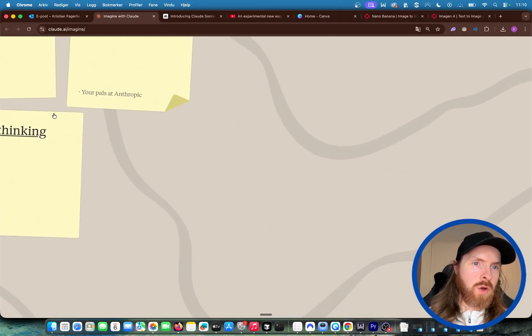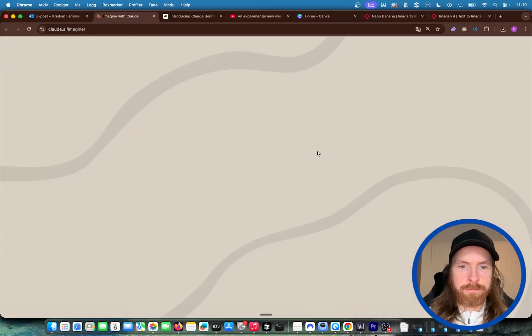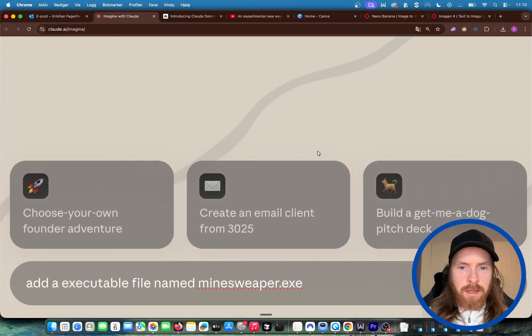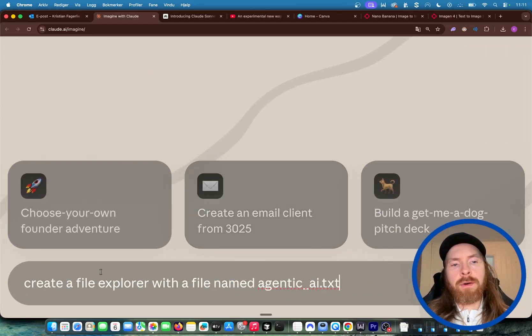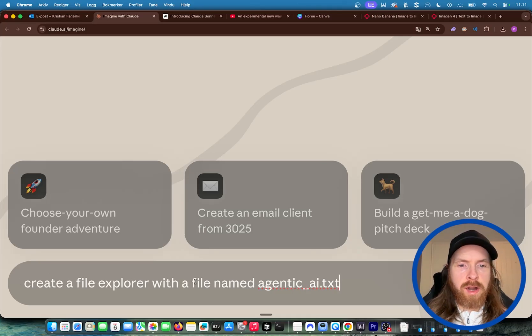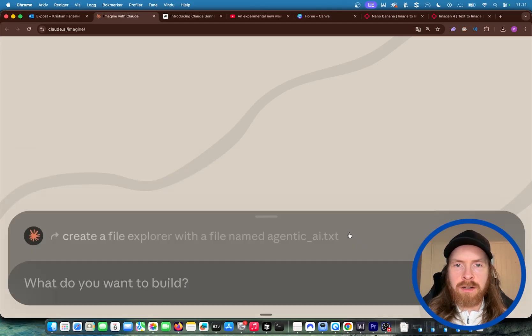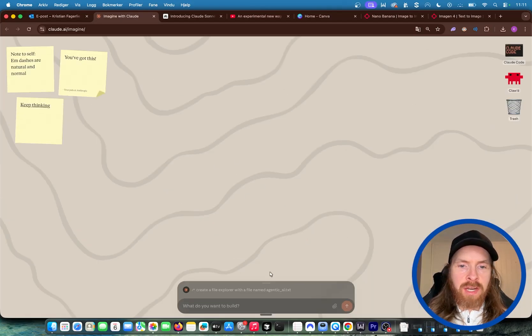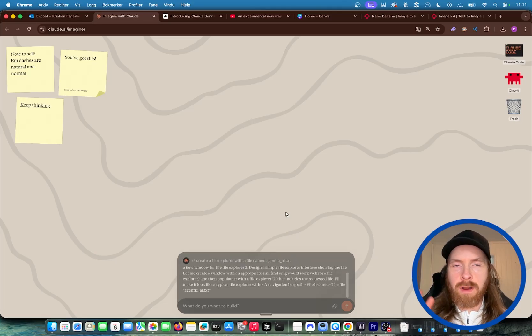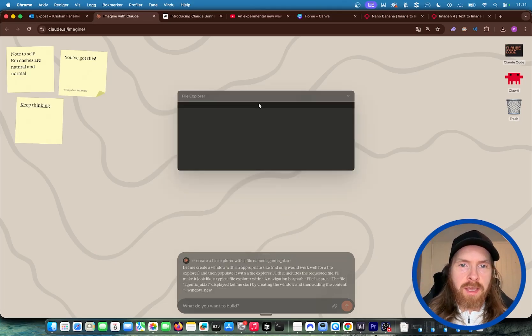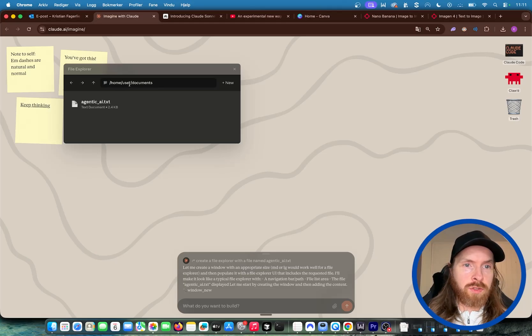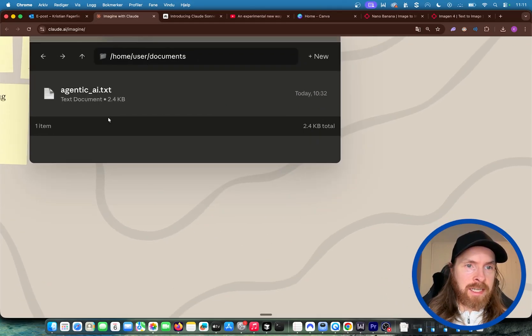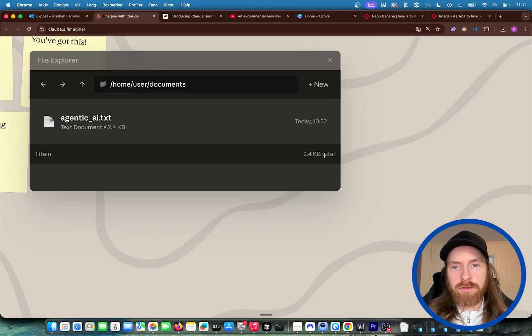We have some notes here. And down here we have an input box. So what we can do now is let's say we wanted to add something to our OS here. Create a file explorer with a file name agenticai.txt. Click enter. So now you can see we are generating this UI here in our operative system on the fly. We get a file explorer here. You can see we have user documents, a file here, agentic.txt. Perfect. And it says that this is 2.5 kilobytes, it's a text document.